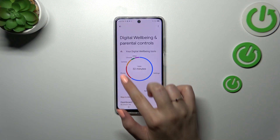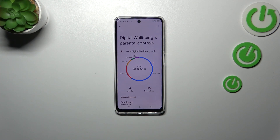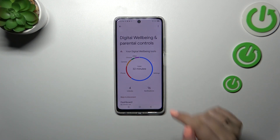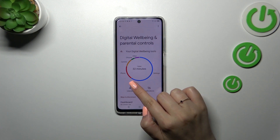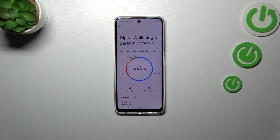As you can see right here, we've got this graph which will show us for how long we've been using this device today. I've been using it for over 30 minutes — most of the time I've spent on Settings — I've unlocked my device four times and received 16 notifications.